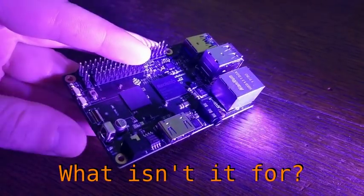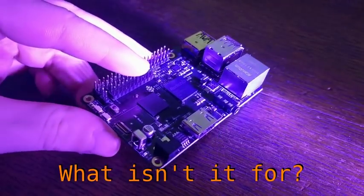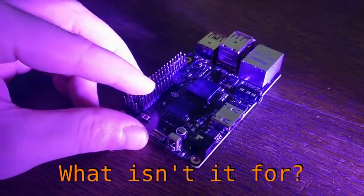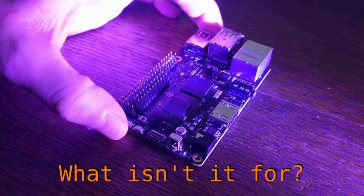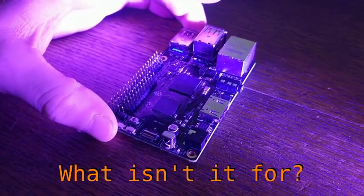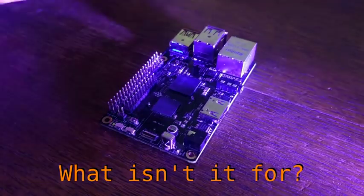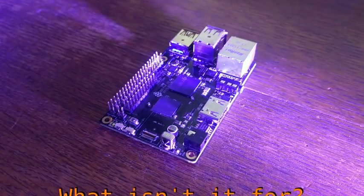So if you're looking for an educational board, or you're a maker looking for something simple to control some I/O pins with, there are much better options out there.